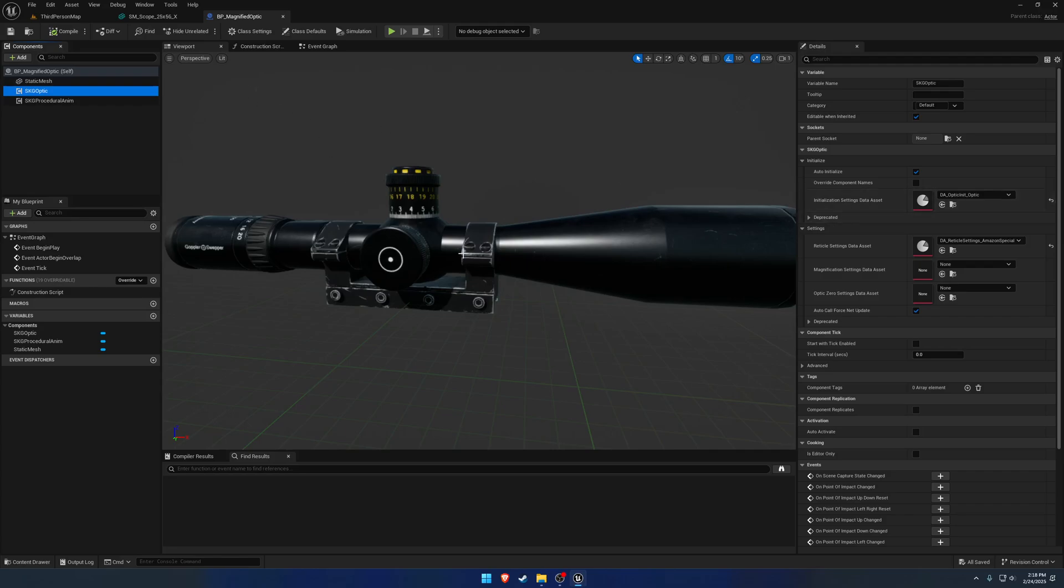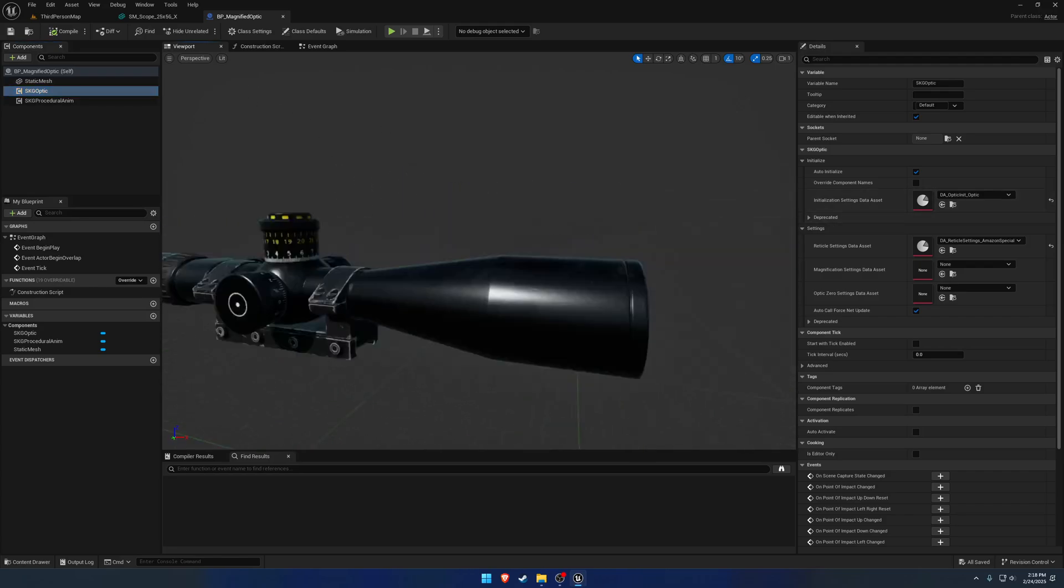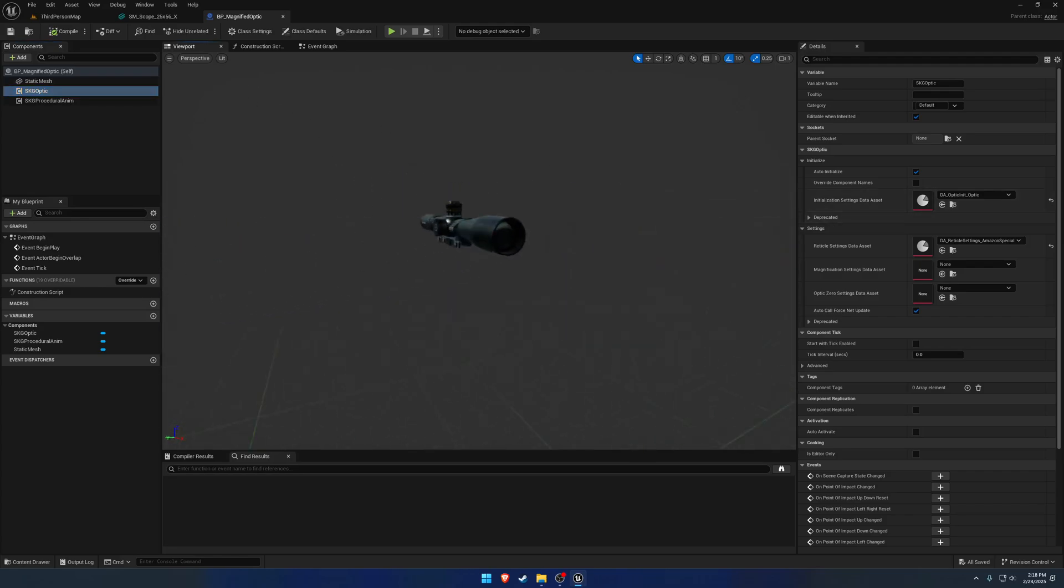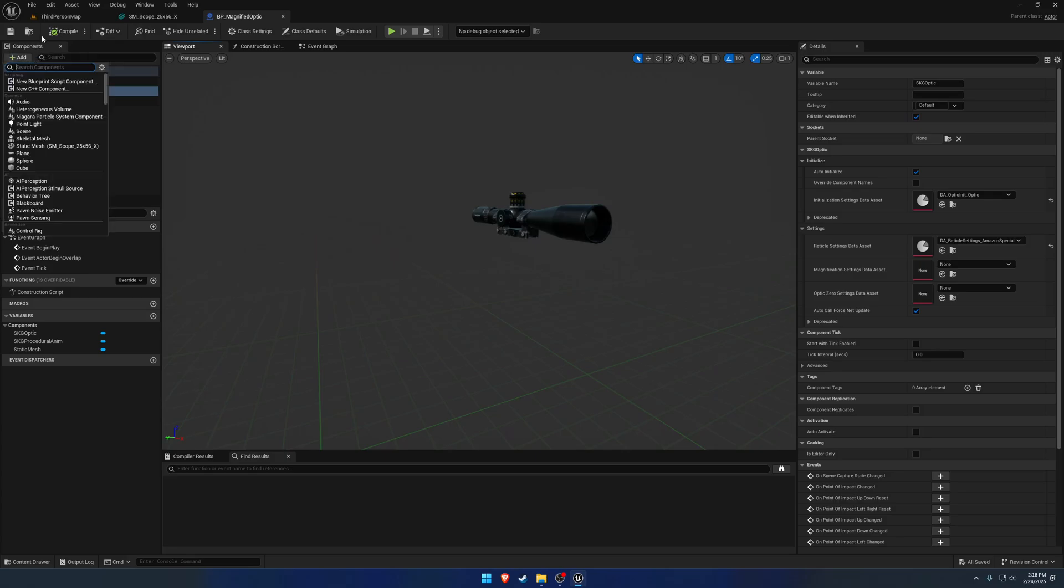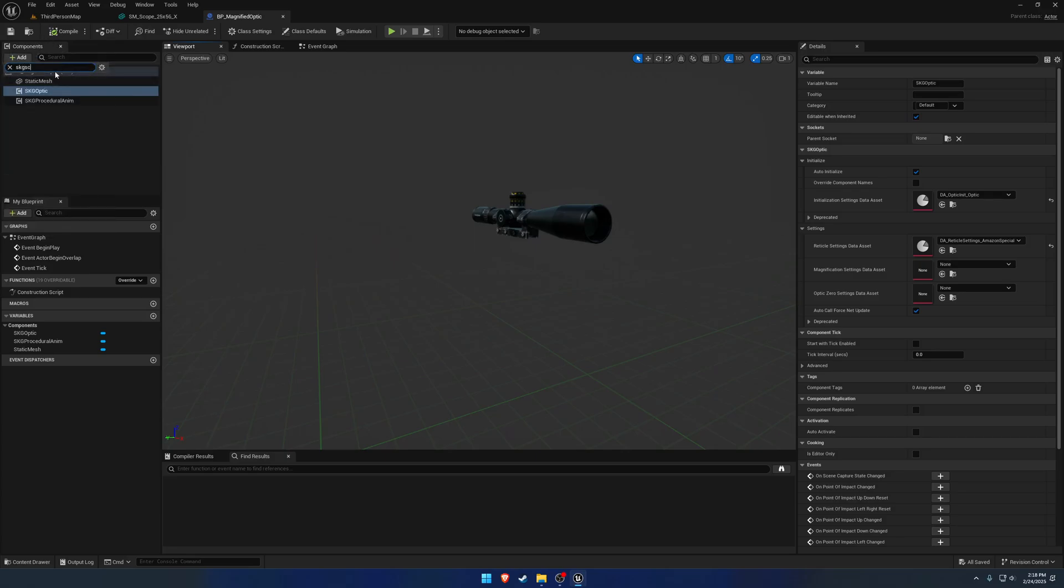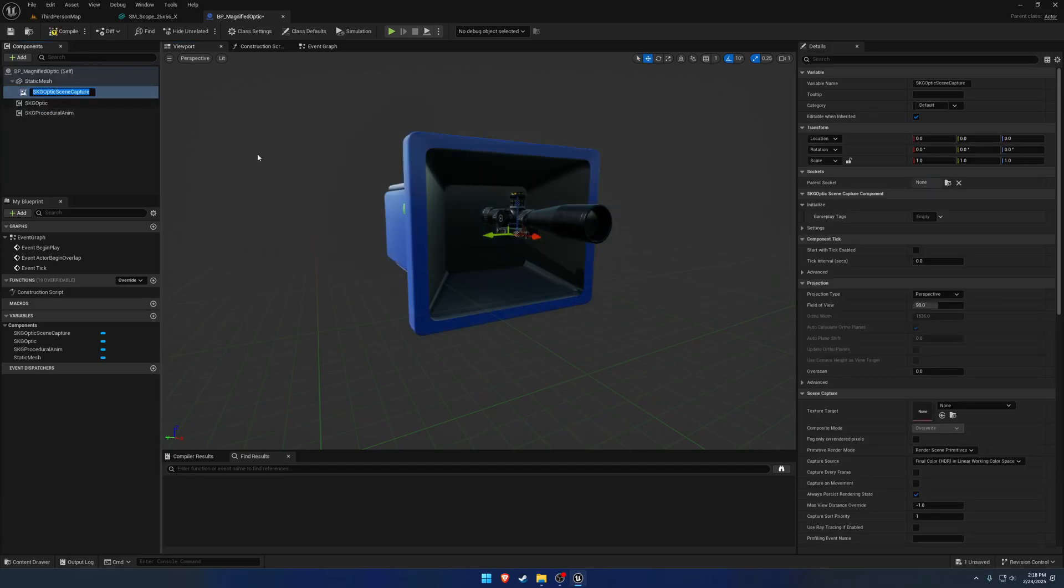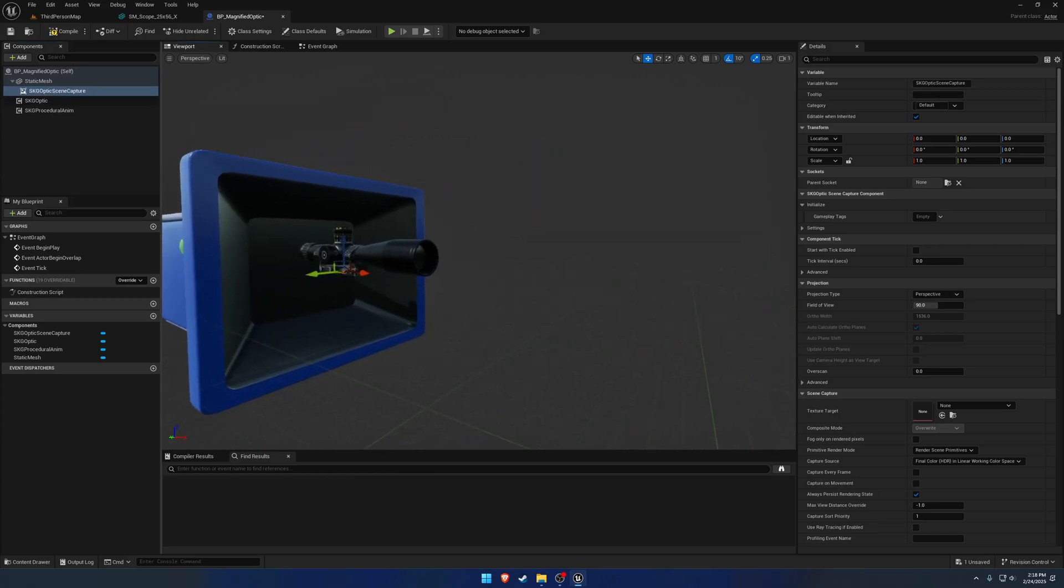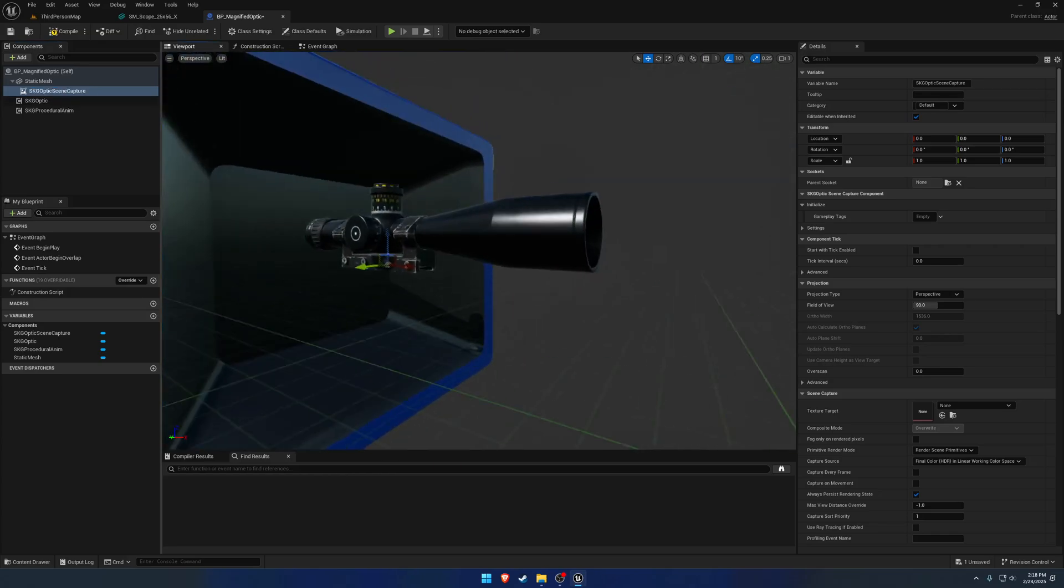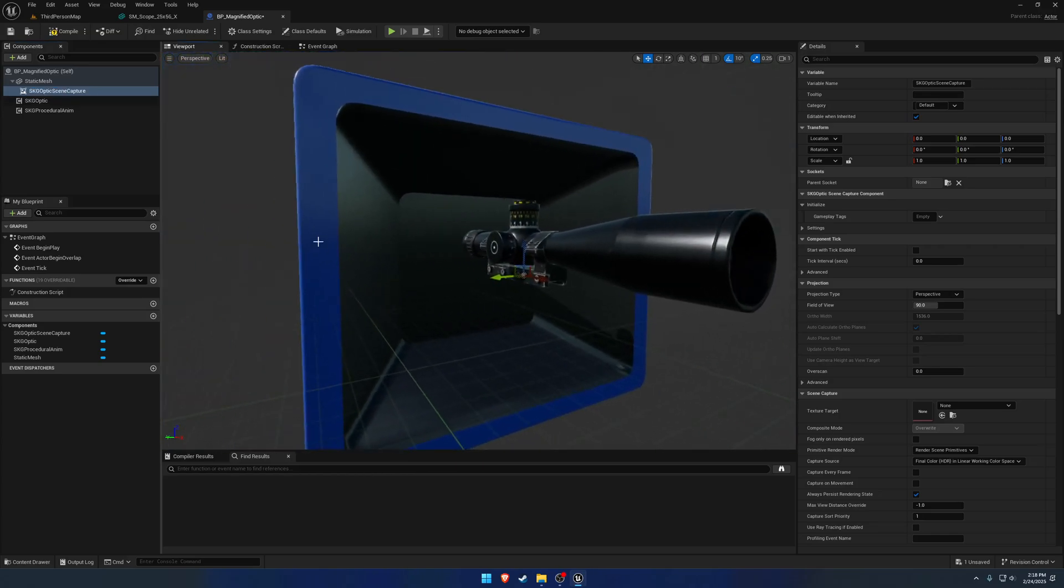So we need a Scene Capture for this case. SKG Optic Scene Capture. Now, this is really just a normal Scene Capture component. The only difference being it has some functionality built into it that is more optimal for optics, as kind of given the name.